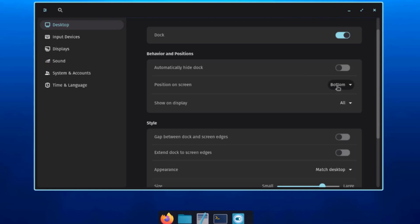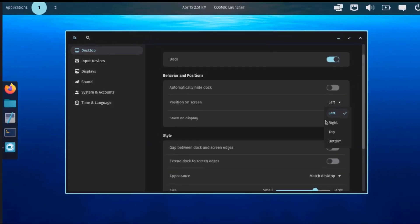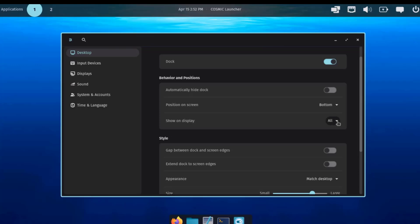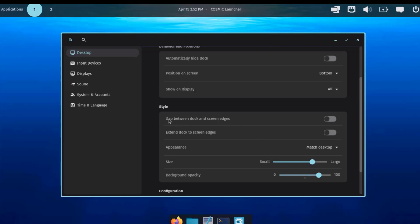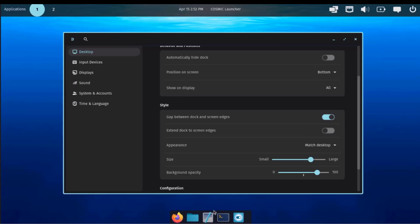You can change the position of the dock on the screen — the default is Bottom, but you can set it to Left or Right. There are also options to configure how the dock is shown, Show on Display, and Style settings including a gap between the dock and screen edges and the option to extend the dock to screen edges.